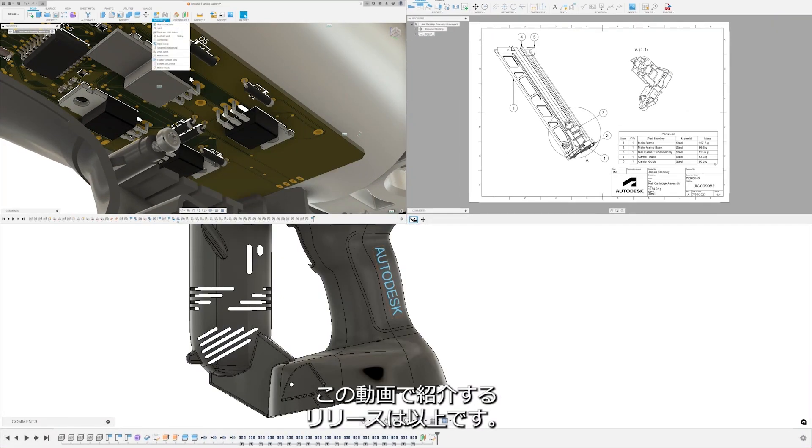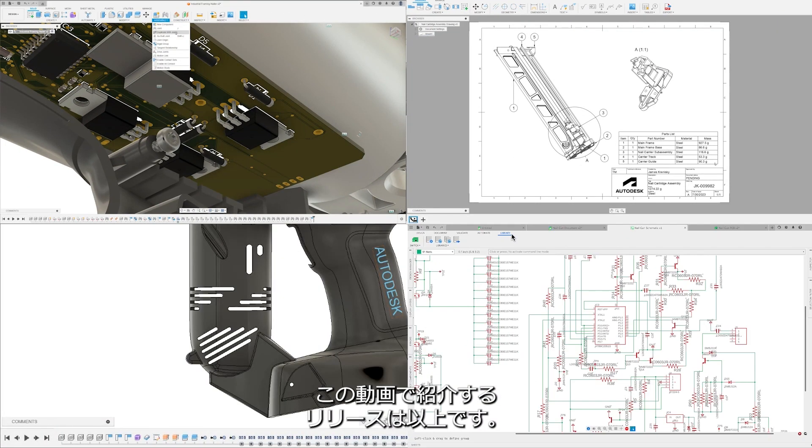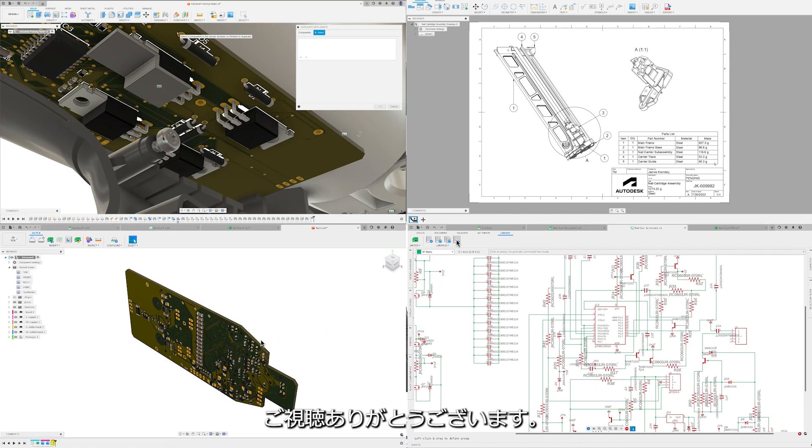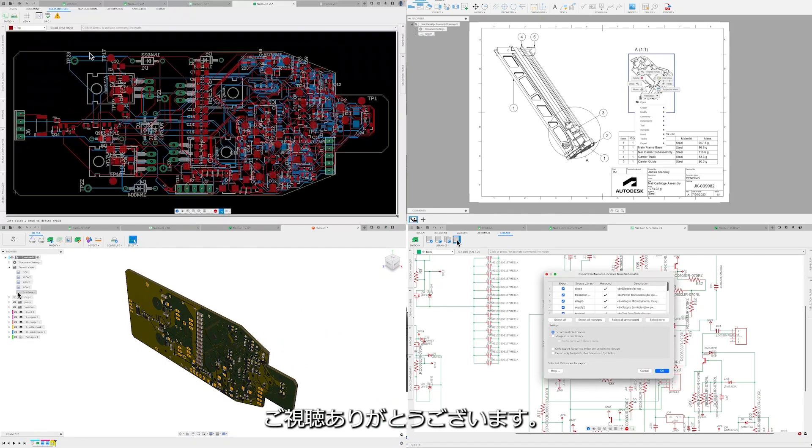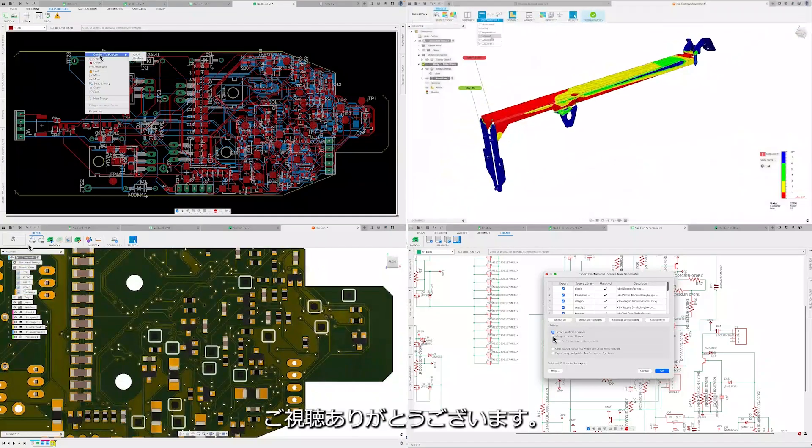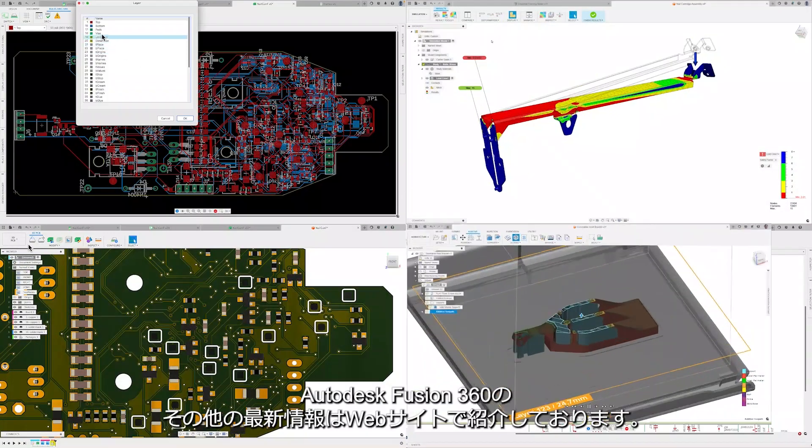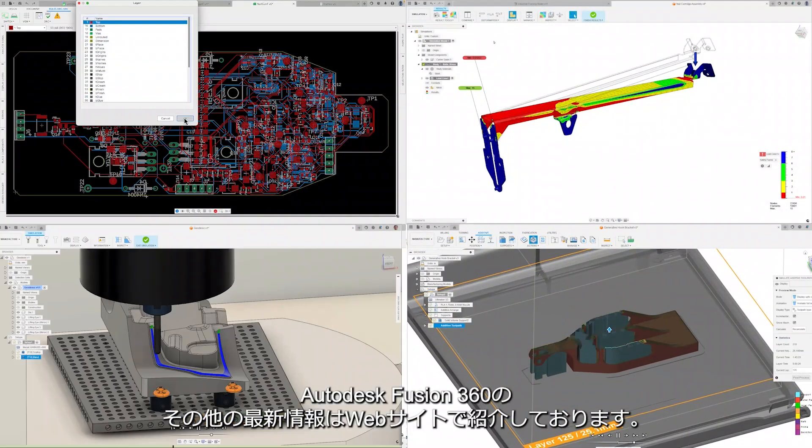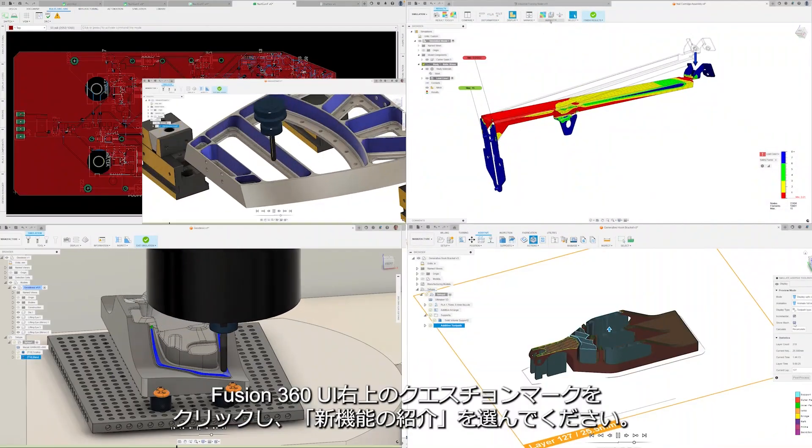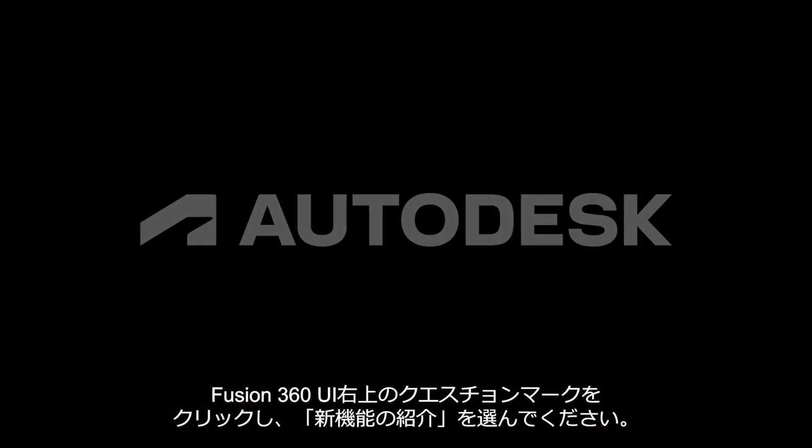And that's everything for this release video. Thanks for watching this update, and don't forget to check out the blog post to learn about what else is new in Autodesk Fusion 360.